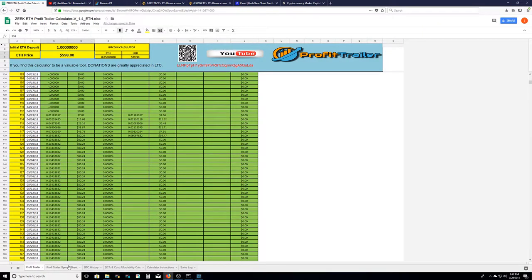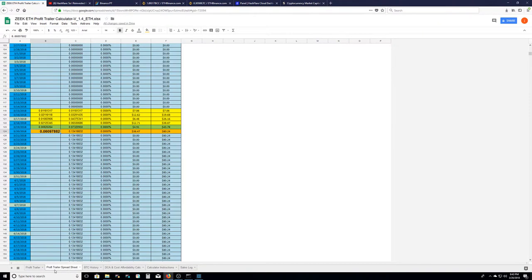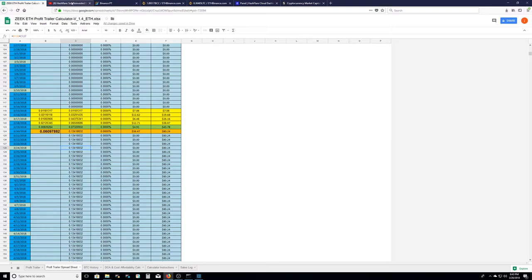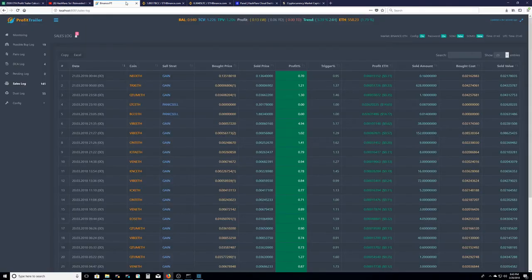If we look at my Profit Trailer tracker, I am up 80.24 cents and a total of 0.134 worth of Ethereum. So if I keep this up through the entire year, who knows, I might have an extra five or six Ethereum at the end of the year. That's pretty good starting off with one Ethereum.